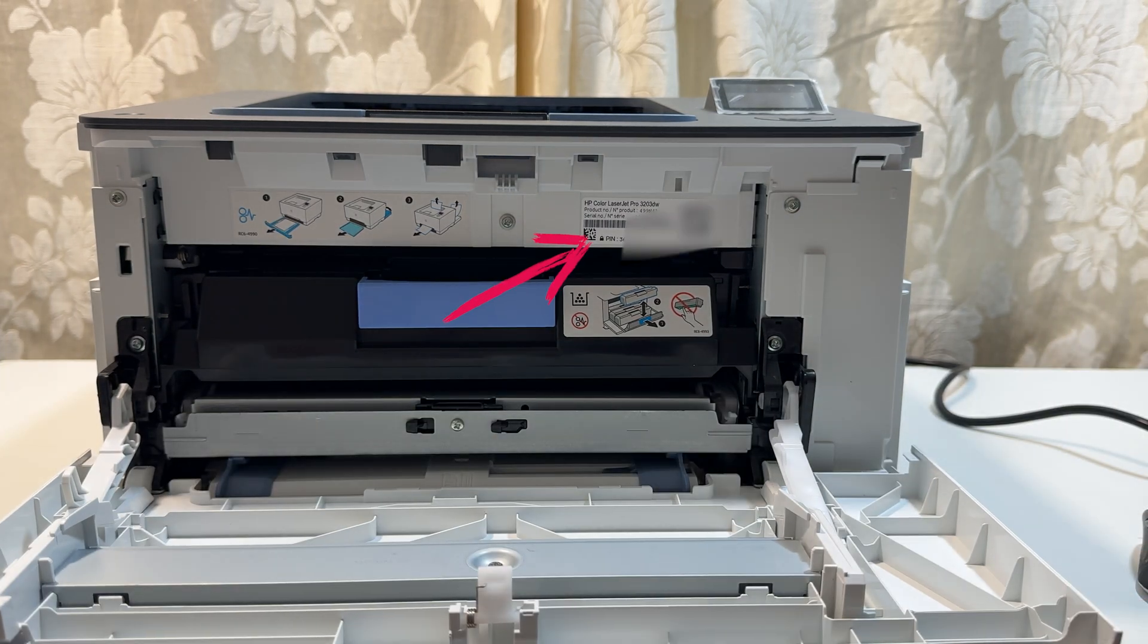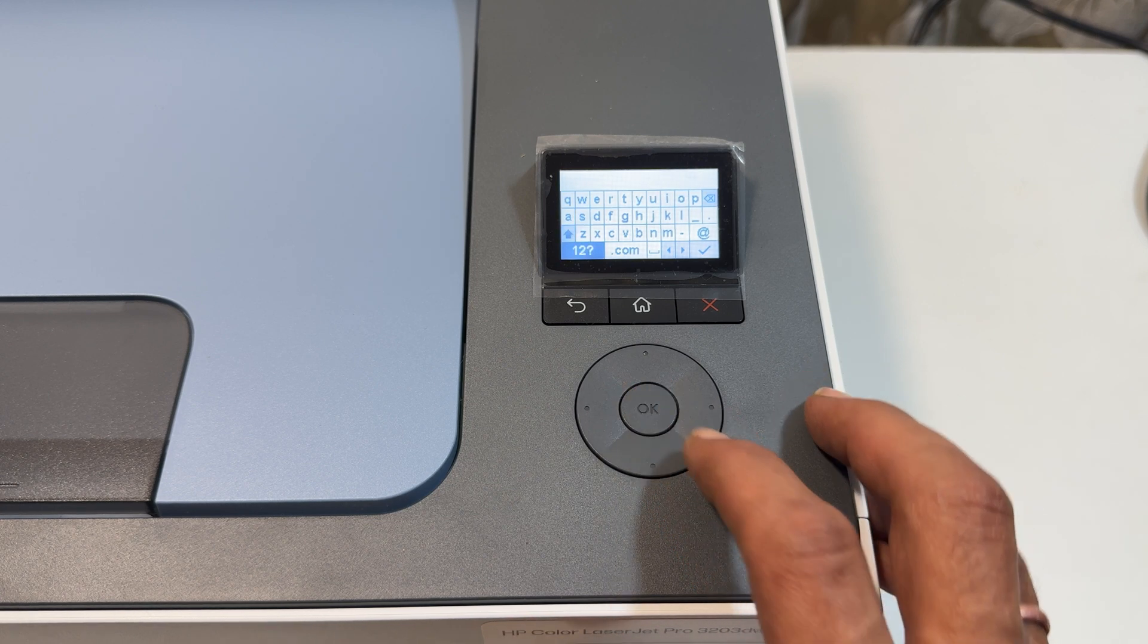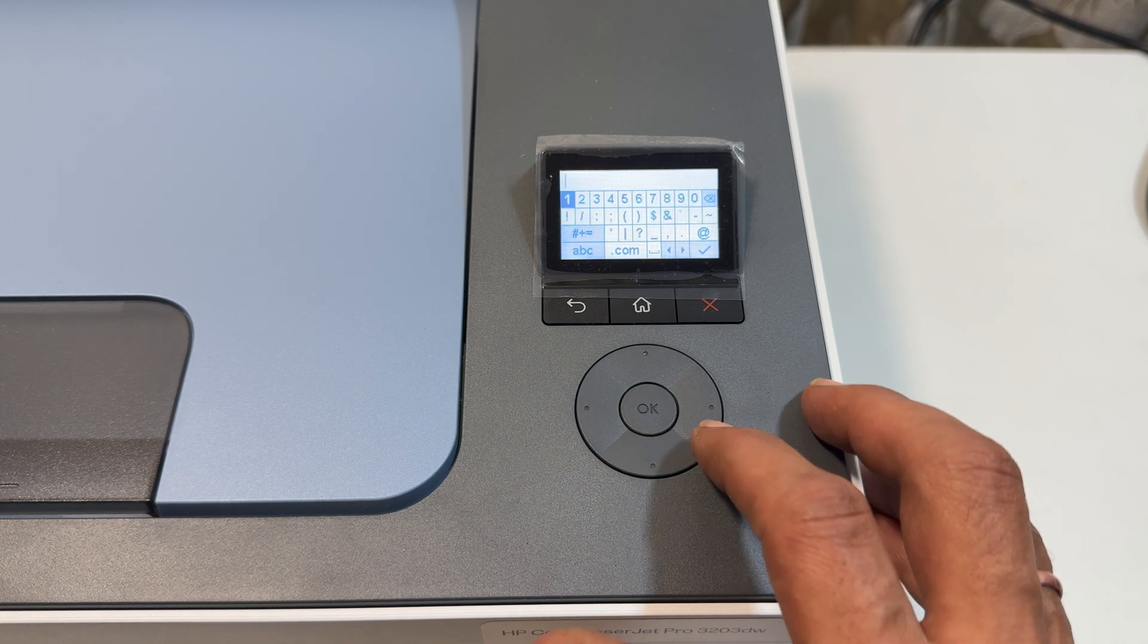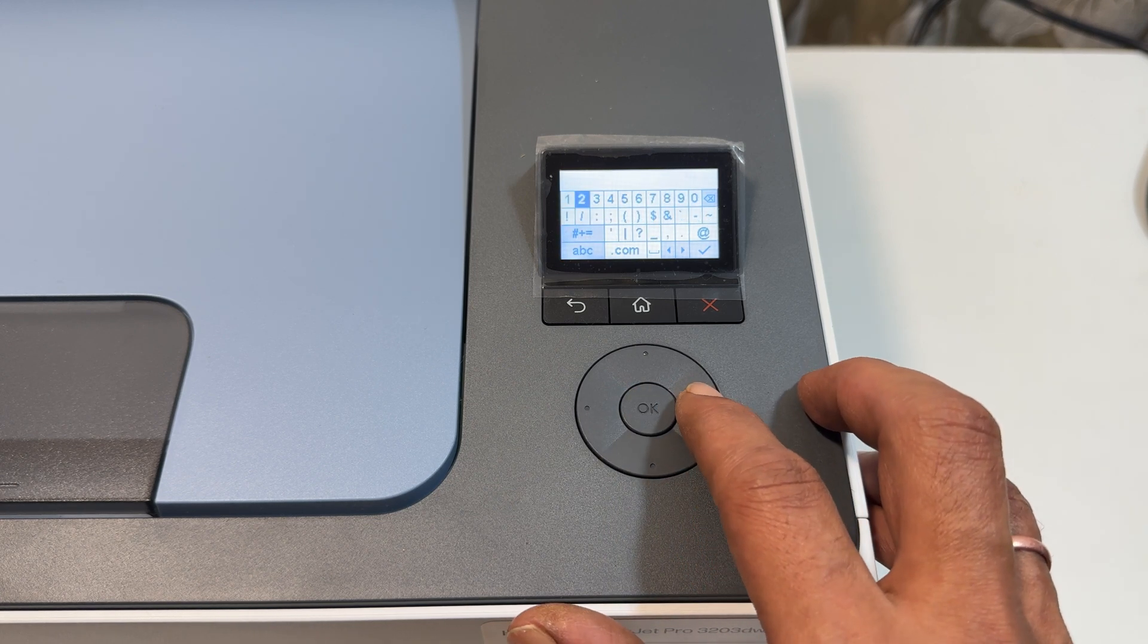Inside, you will find a label which has the printer pin. Go ahead and enter that pin into the password field.